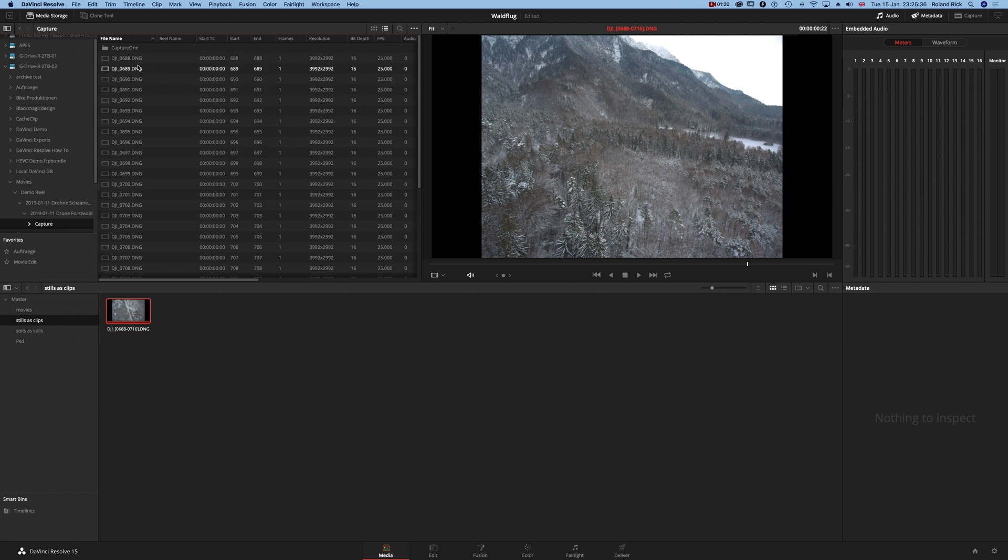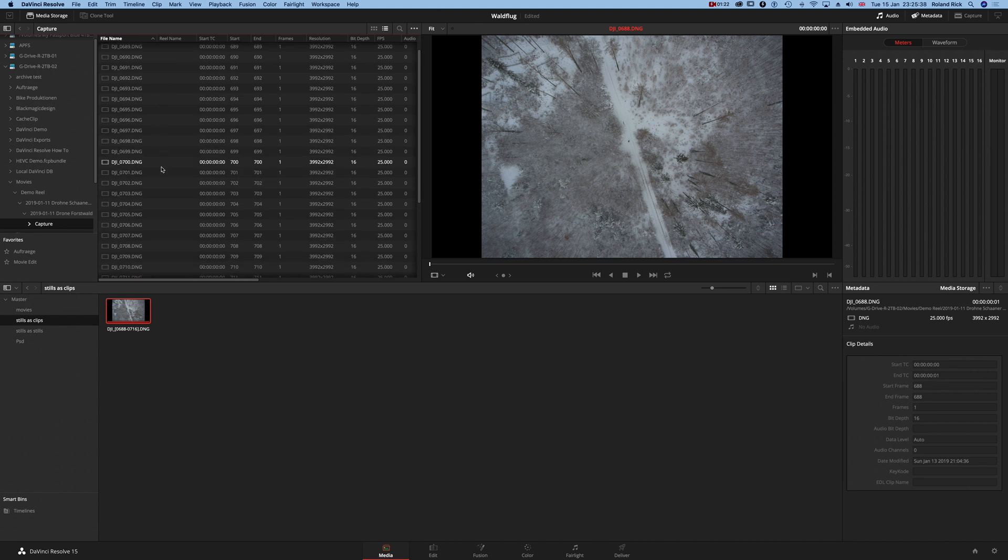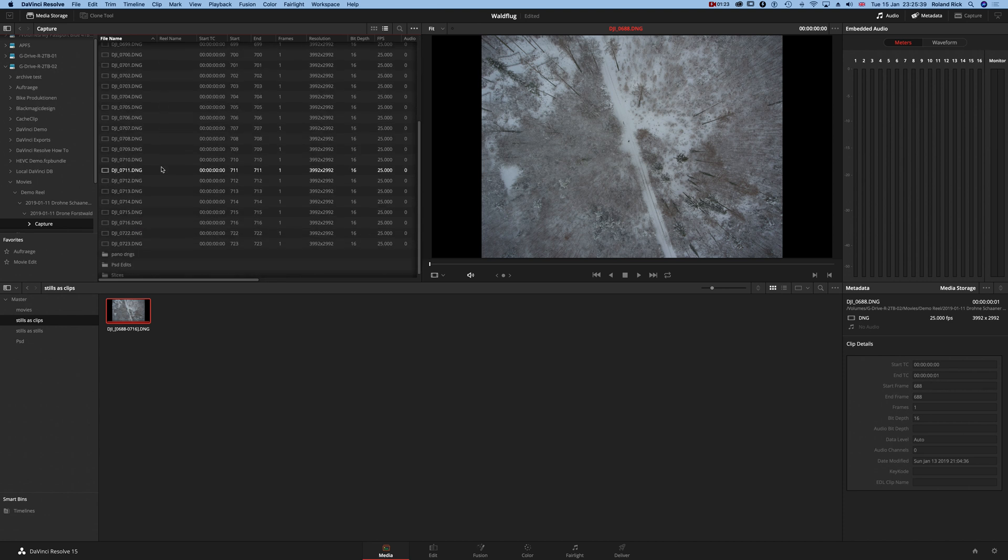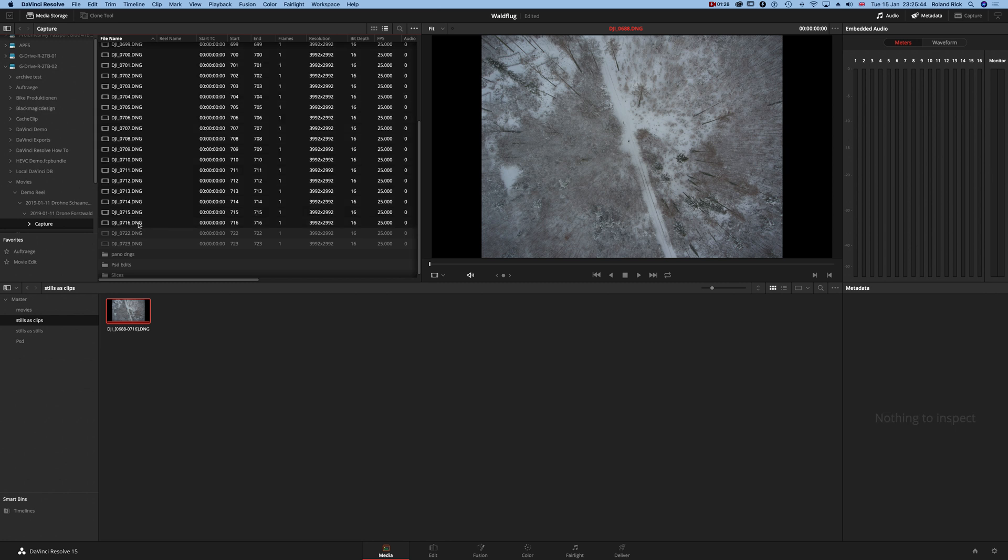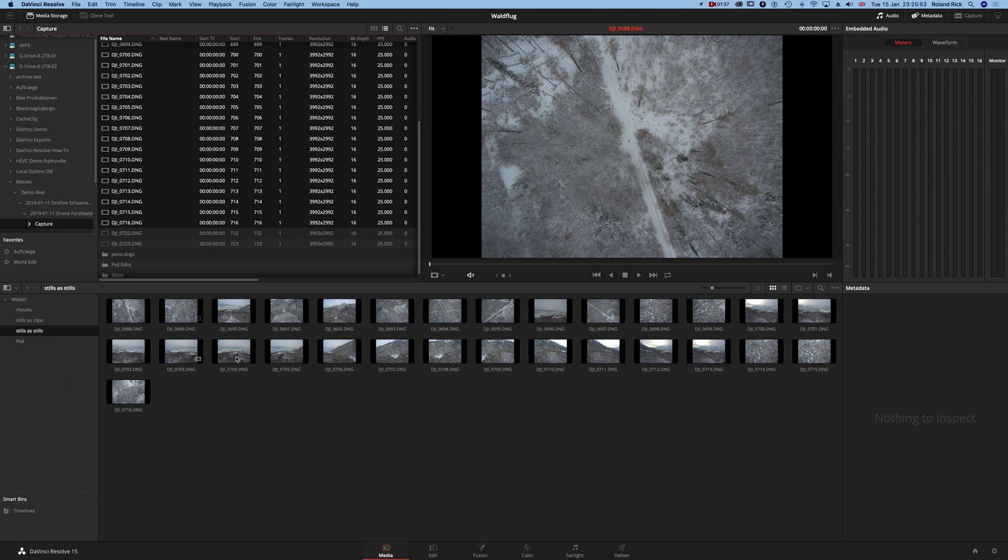I sort here by name, click the first image I want to import, then shift-click the last one of this series and drag and drop it to my already prepared bin 'stills as stills.' Now I have the single images here.